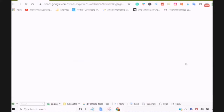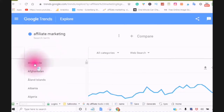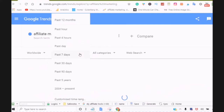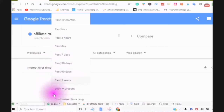When you choose the search, this will open up a new tab where you can refine your search. Choose the downward arrow. You can choose your location and also choose the time period that you want to search in. You have the past 12 months, the past hour, past 4 hours, past day, past 7 days, past 30 days, past 90 days, past 5 years, and 2000 to the present.